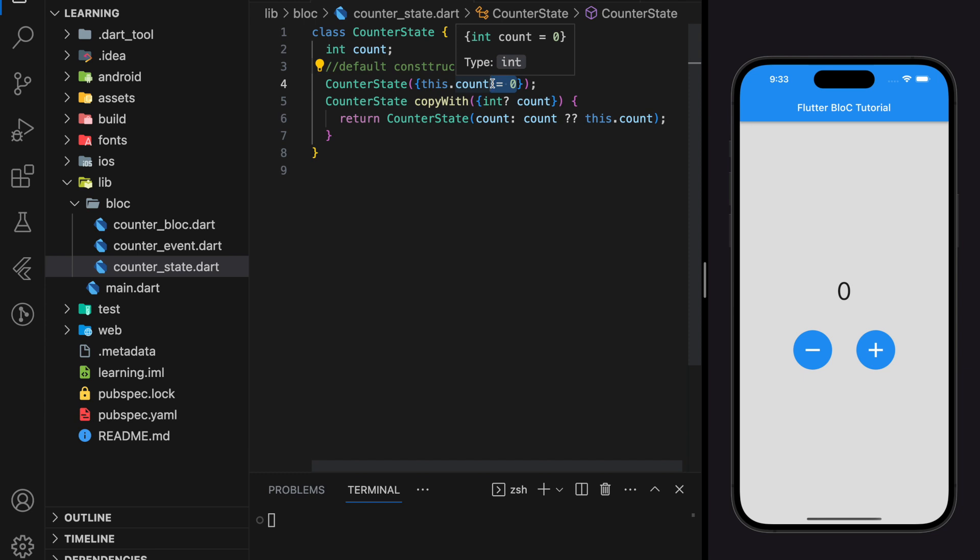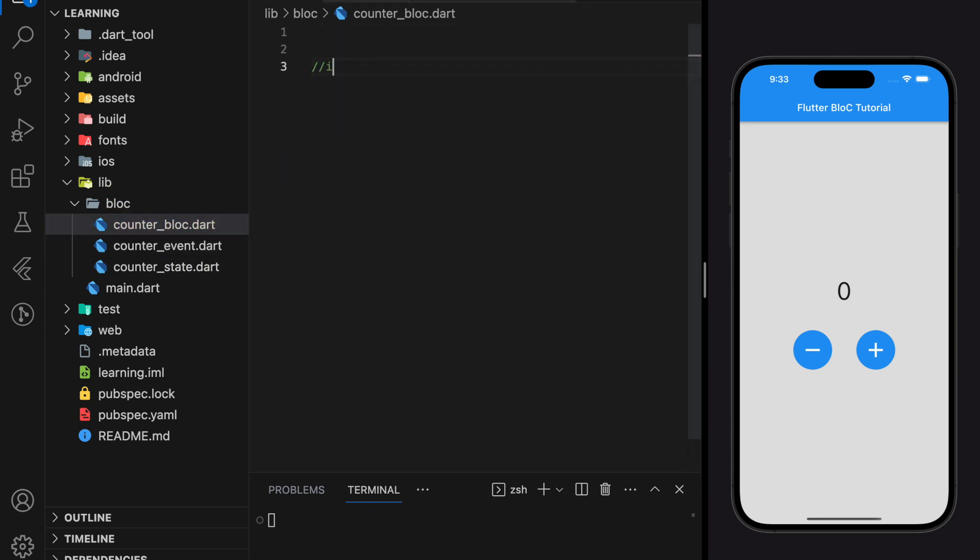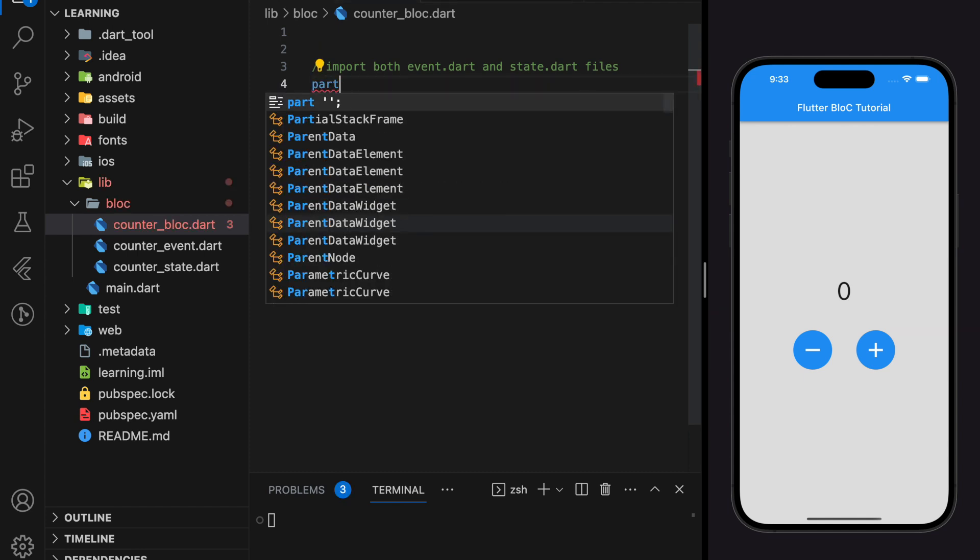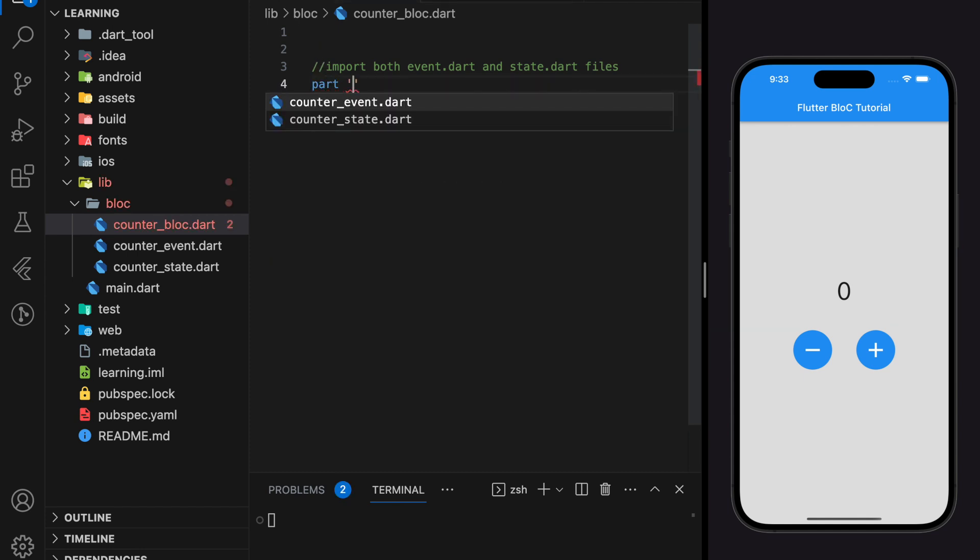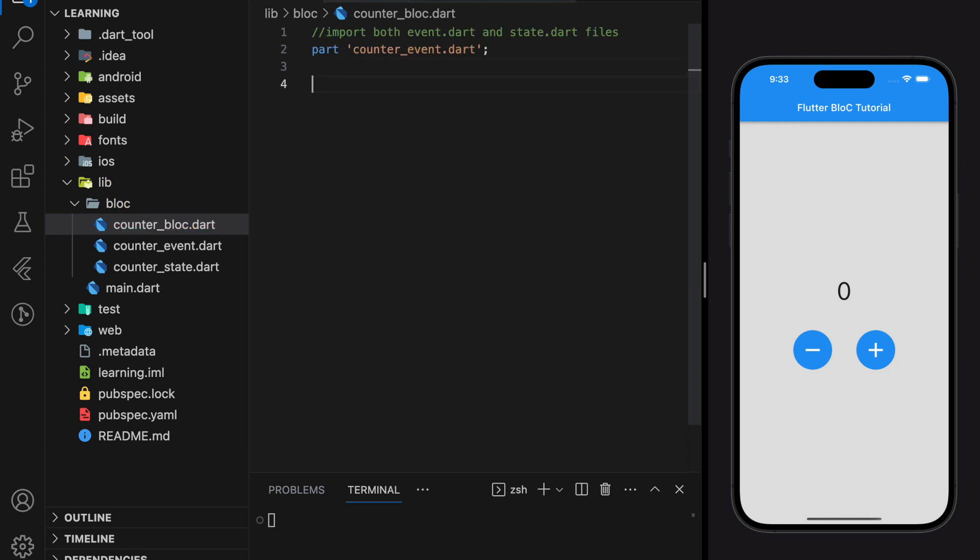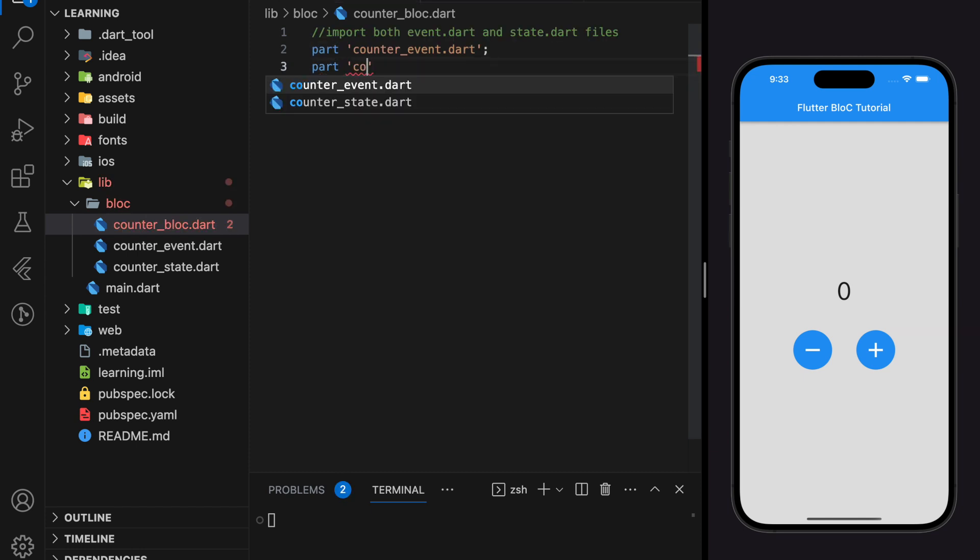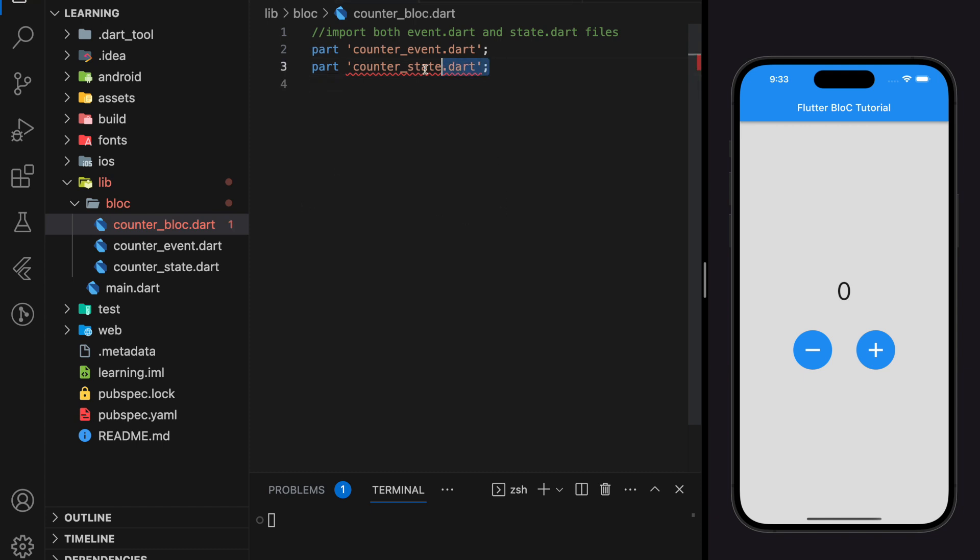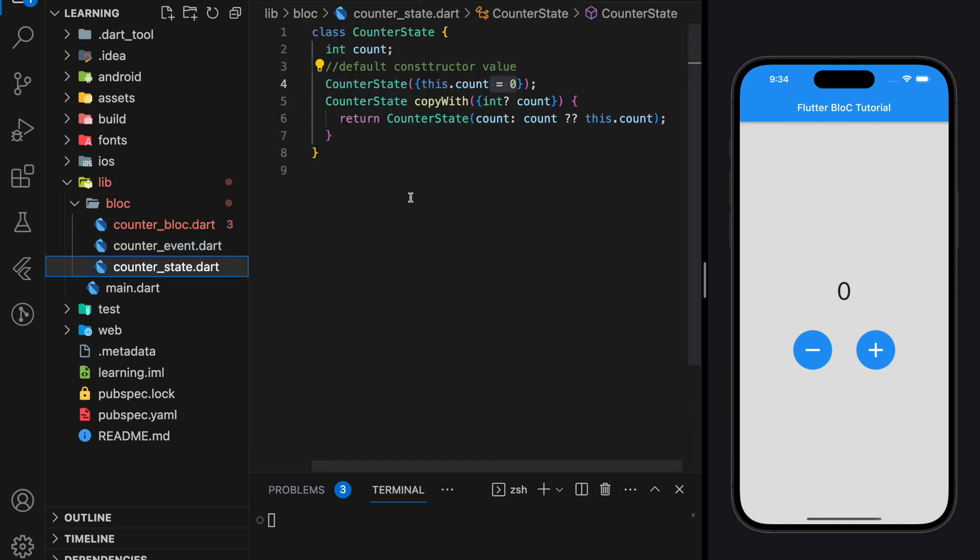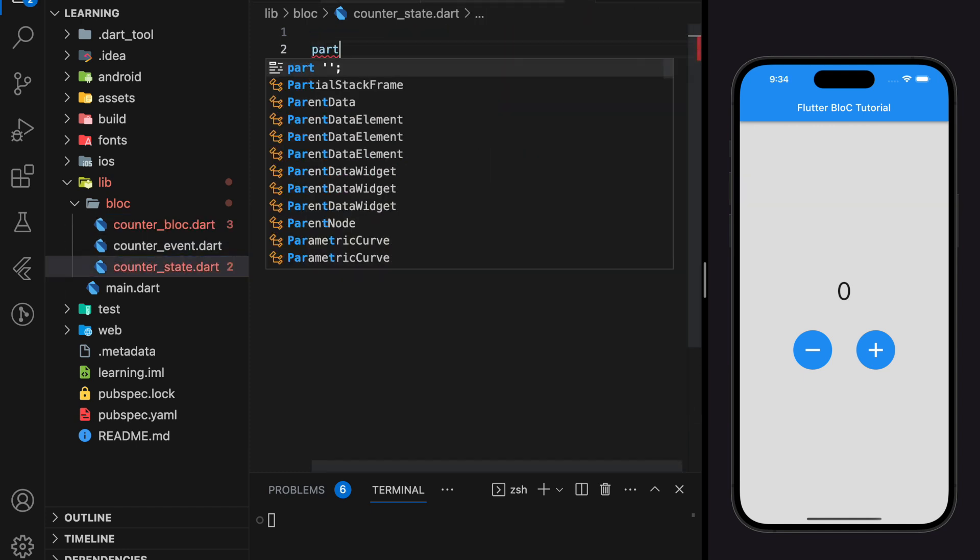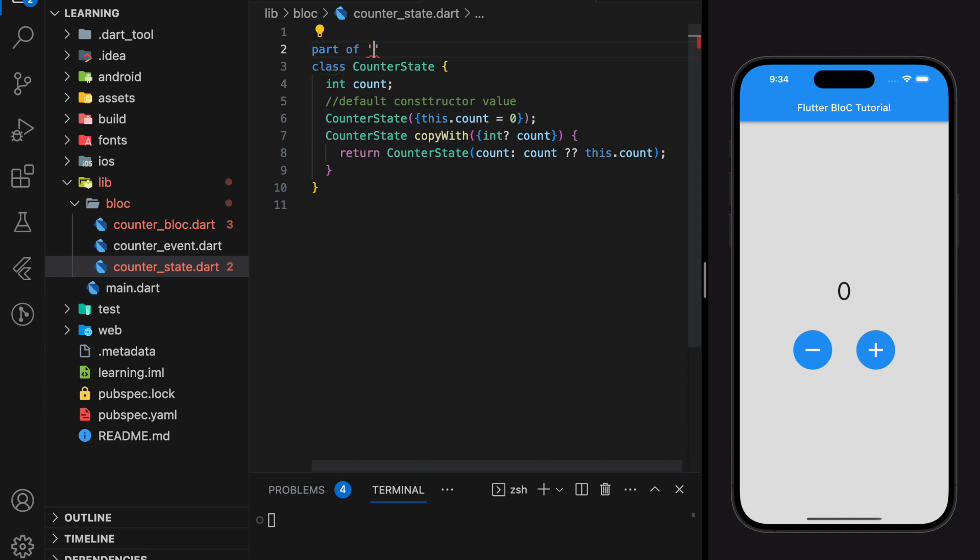Now we will work on the bloc file. The first step in the bloc file is to import both event file and state file that we have created. For import in Flutter, we will use the 'part' keyword. There is an underlying error in importing the state file, which tells us that we might have forgotten to export the state file. Don't forget that you should export both event and state files. Now the error is gone.